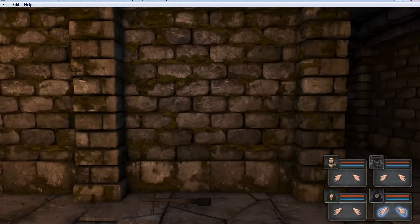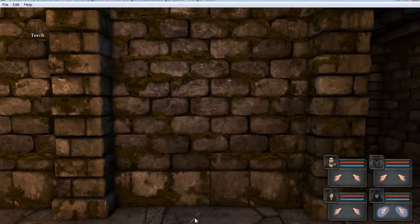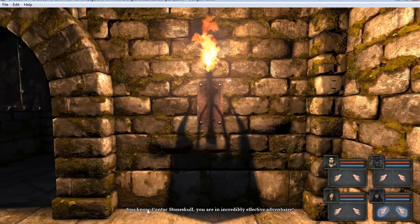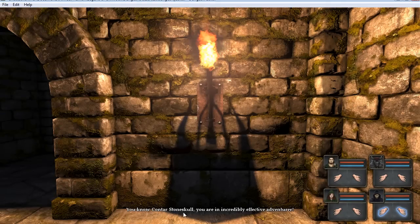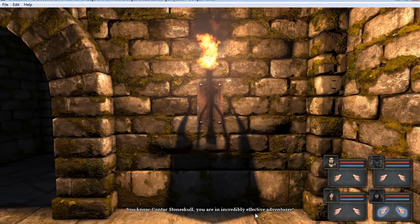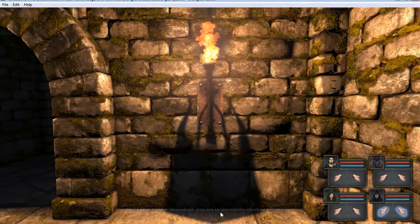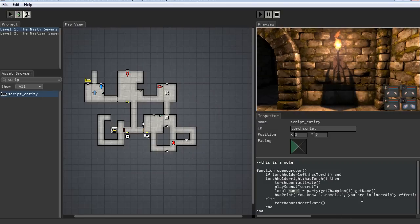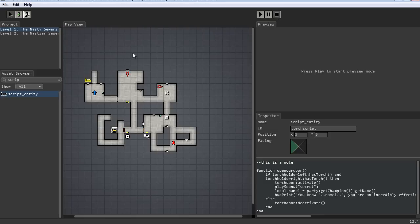Okay, let's try these torches and open the door again. 'Contourstone Skull, you are an incredibly effective adventurer.' So that's it — the message shows up on screen with the player's name dynamically inserted.